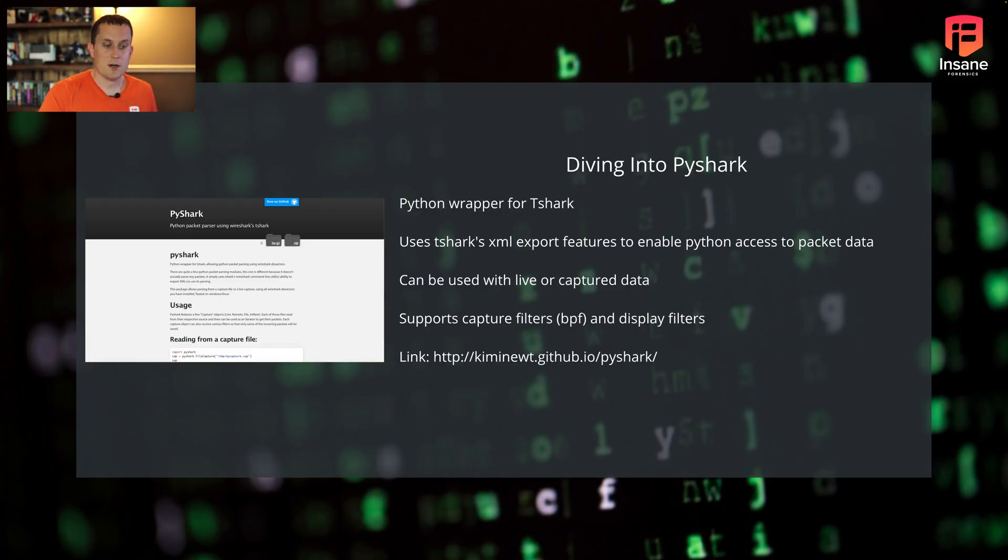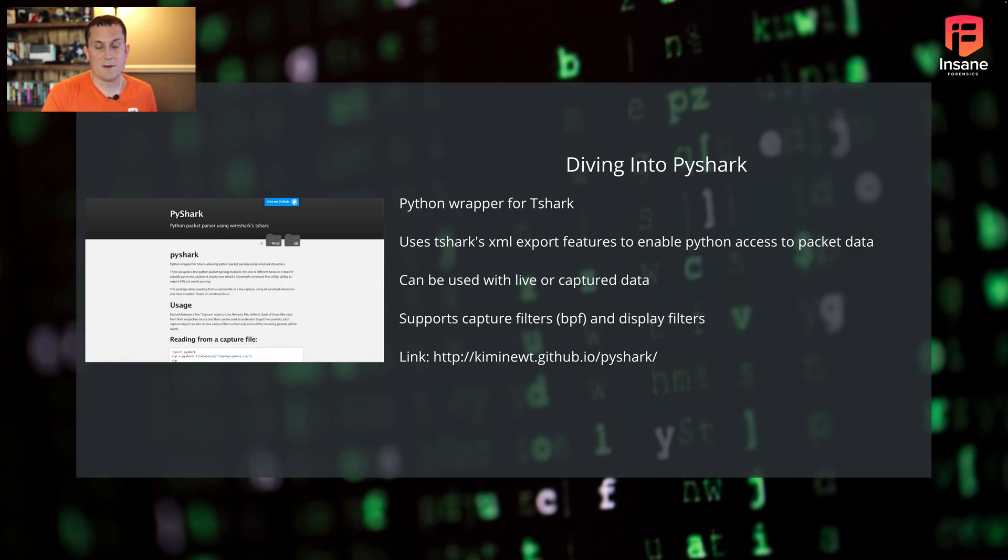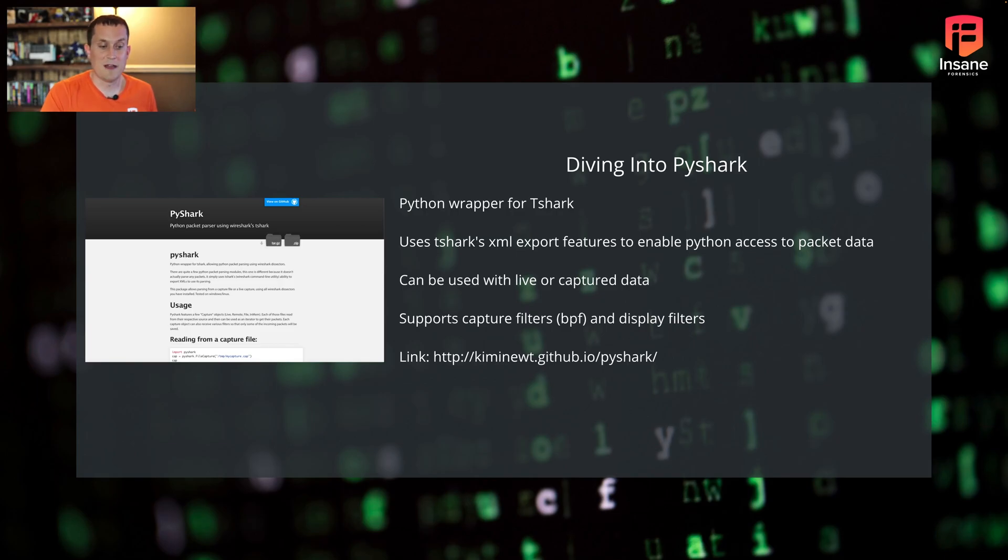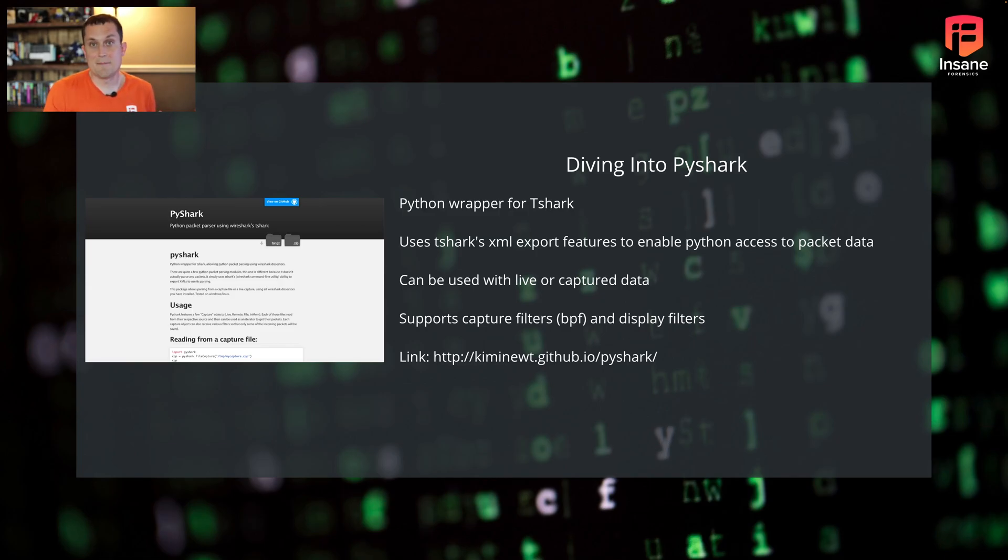So diving right into it, PyShark is a Python wrapper for T-Shark. It uses T-Shark's XML export features. If you're familiar with T-Shark, you'll know on the command line there's also an ELK output mode. PyShark actually uses T-Shark's XML export capability. What's nice is it can be used with both live and captured data. So if you want to write Python scripts to listen to traffic live, you can do it with PyShark, or if you have PCAP data, it also works with that.